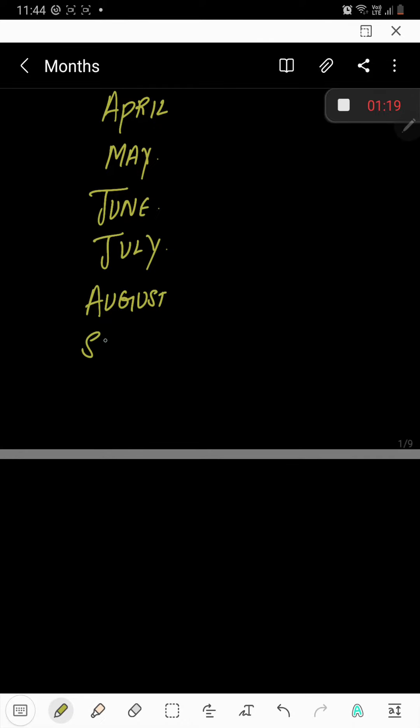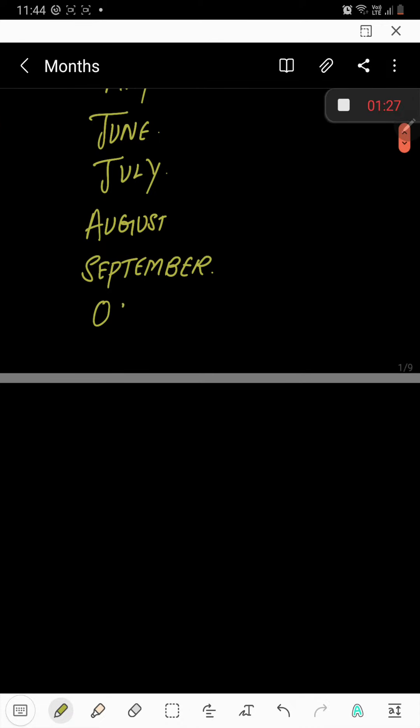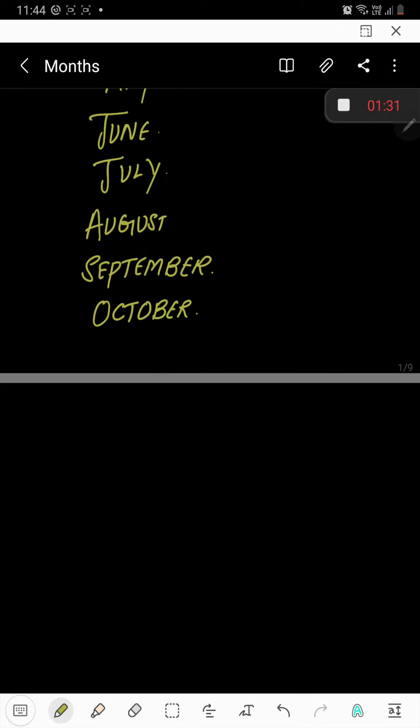September. S-E-P-T-E-M-B-E-R, September. October. O-C-T-O-B-E-R, October.